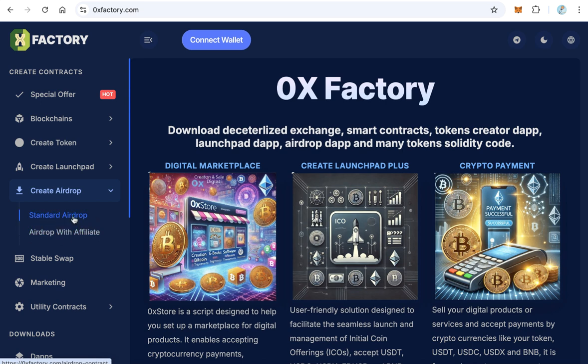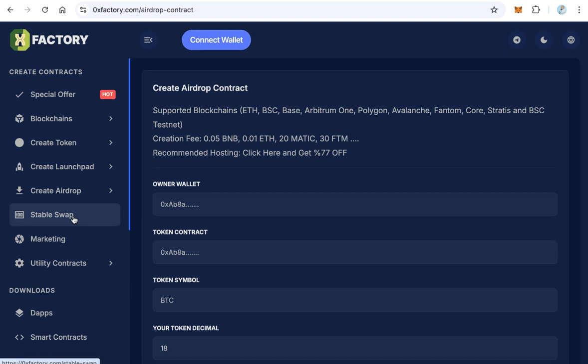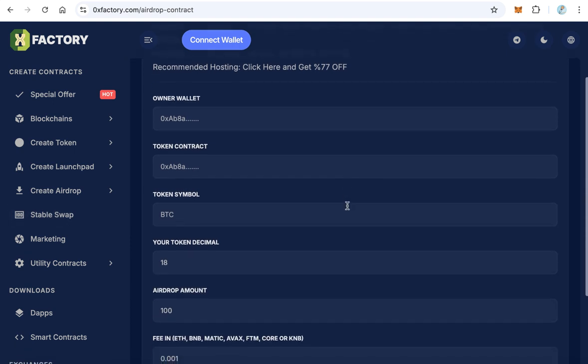Click standard airdrop. Here you need to fill this form. The first field is the owner wallet.